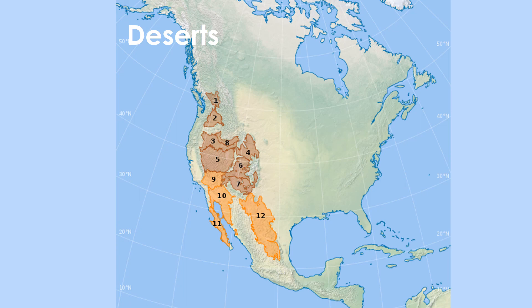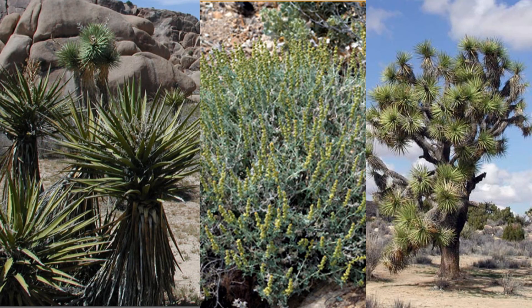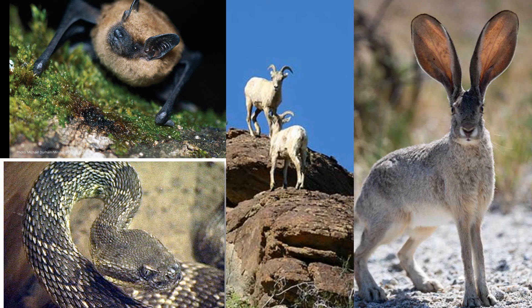Deserts are the driest biomes and can be found in western United States and northern and central Mexico. It is extremely hot and very dry, and living conditions are hostile to plants and animals. But you can still find amazing vegetation such as Mojave yucca, burrowweed, and Joshua tree, and animals such as the big brown bat, bighorn sheep, jackrabbits, and rattlesnakes.